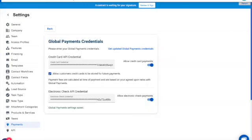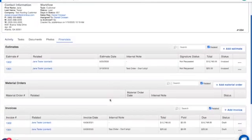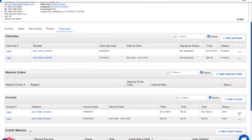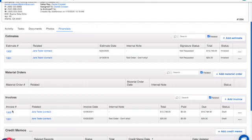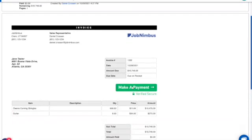The next thing to do is work with a payment. We're going to go to Jane Tester and into the Financials. It's very easy to send a payment request — all we have to do is email her an invoice. We click here, choose 'Email Invoice,' and for now we're going to view that invoice, which will also allow us to process the payment. Here inside the invoice, you'll see a green button that says 'Make a Payment' — this is also what Jane would see if we'd emailed it to her.